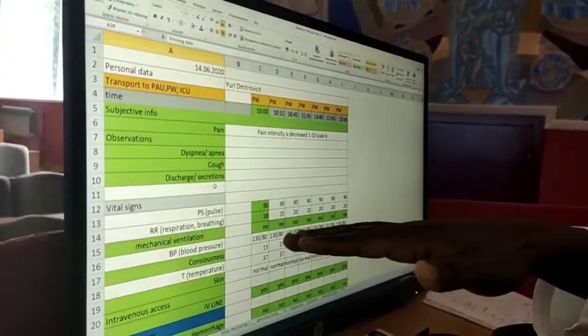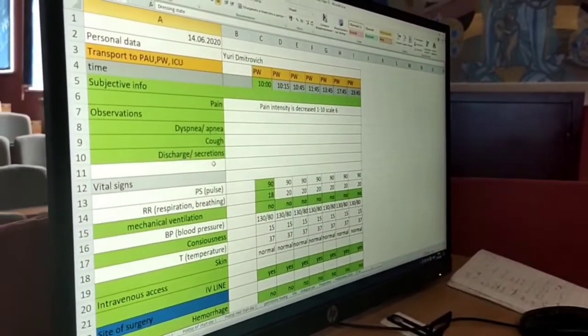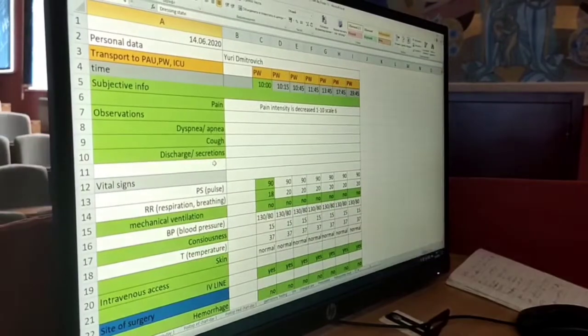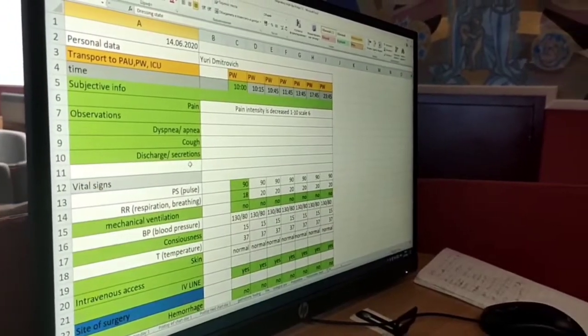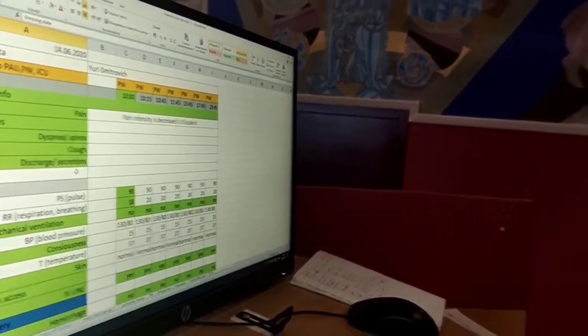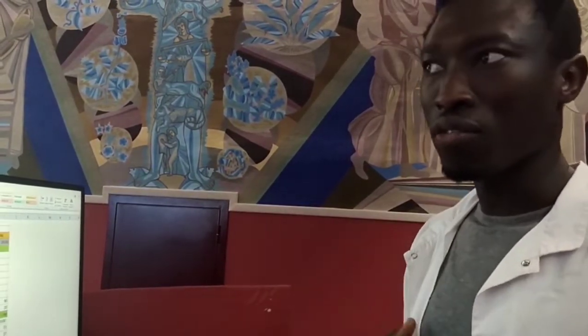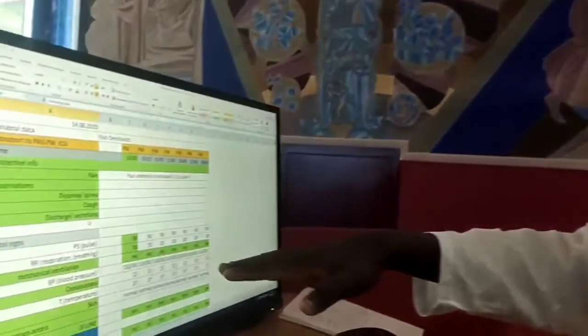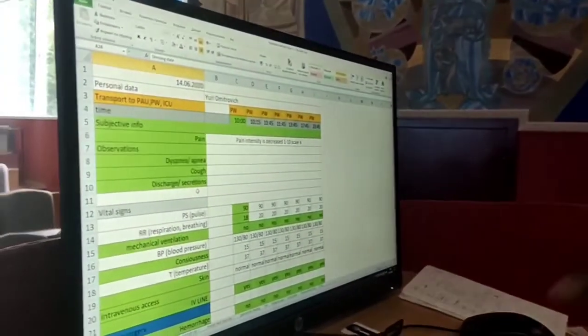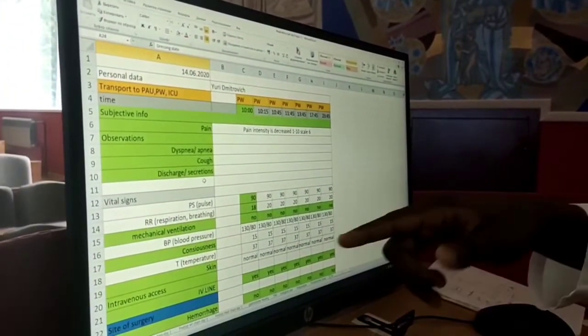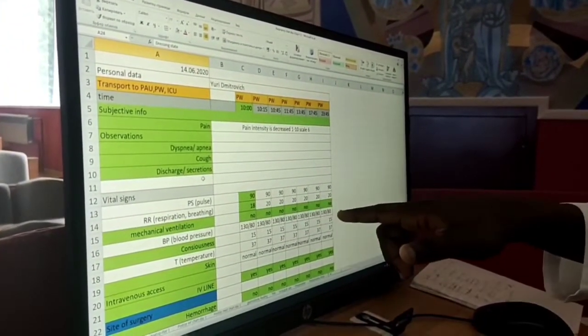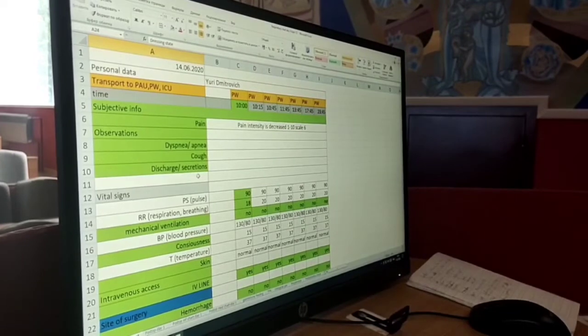But for our patient, everything is normal. The use of mechanical ventilation, sometimes patients need assistance in breathing. In case we have obstruction or lung collapse, we use mechanical ventilation, but for our patient there was no need for it.